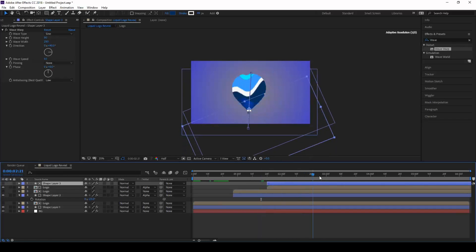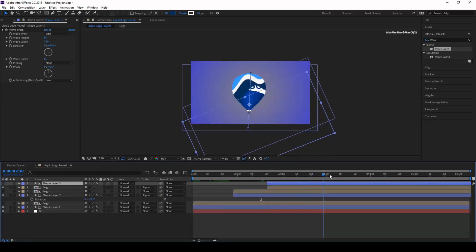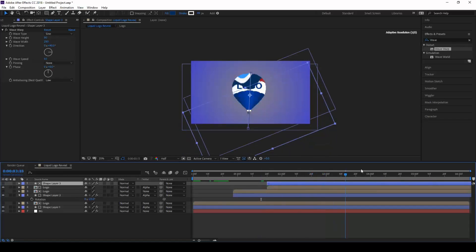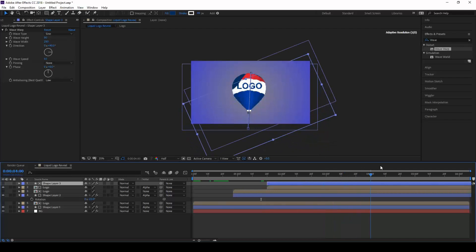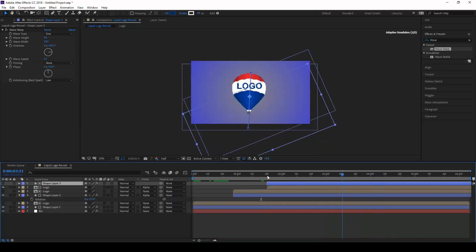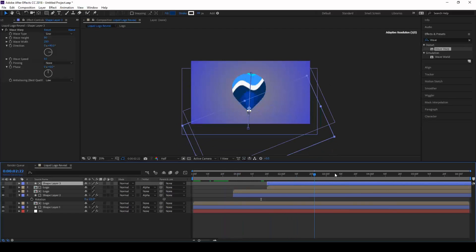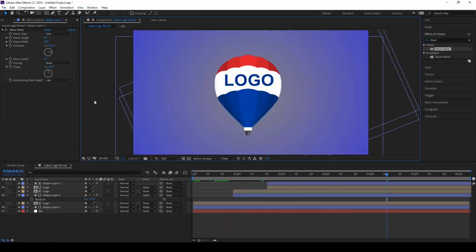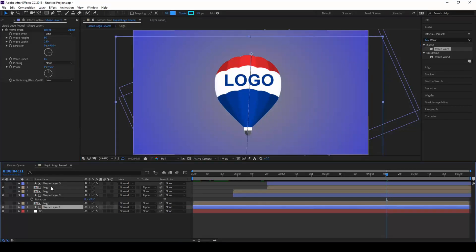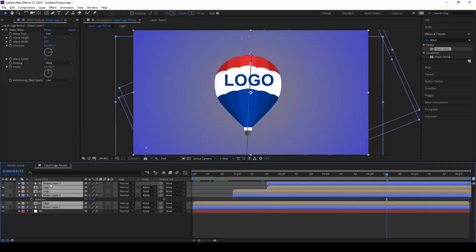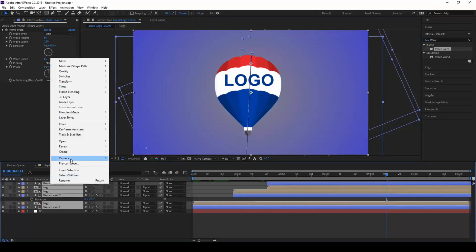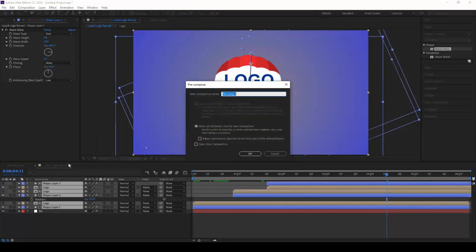So we are done with the logo animation. The last thing that we are left to do is the final touches. Let us first pre-compose all our shape and logo layers and name this to main animation.